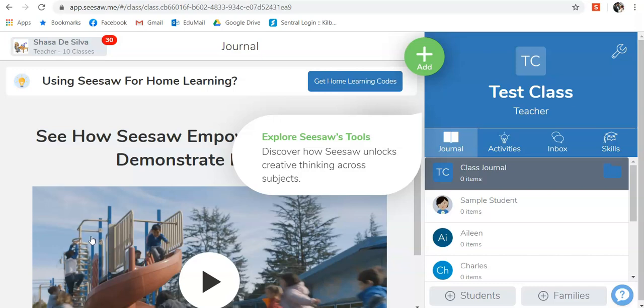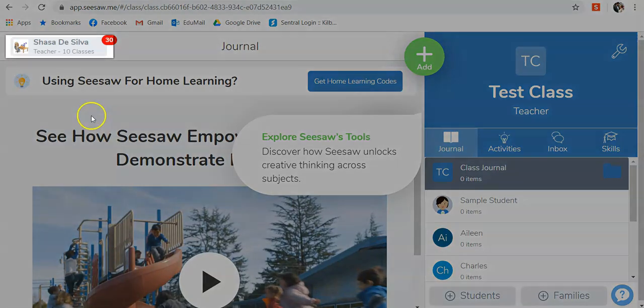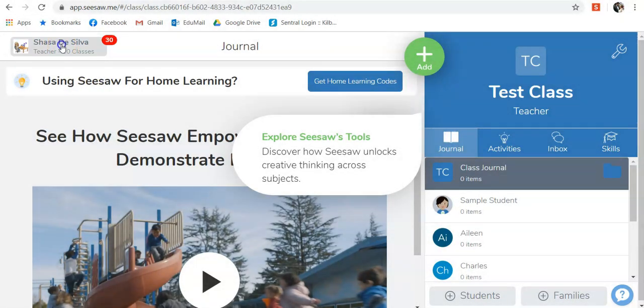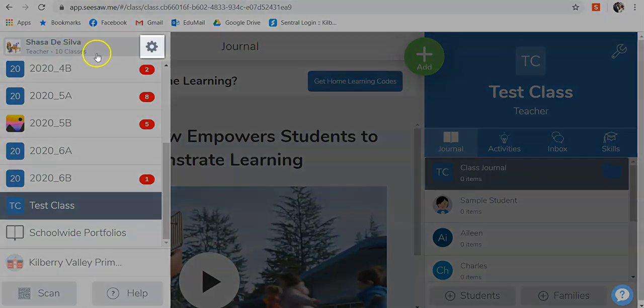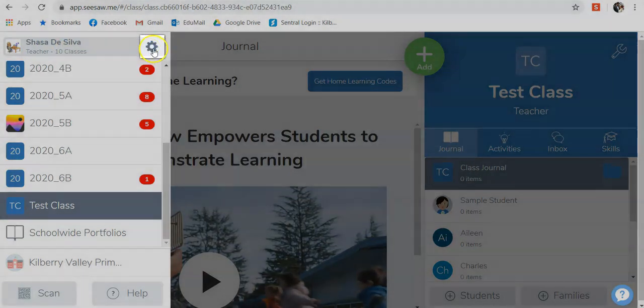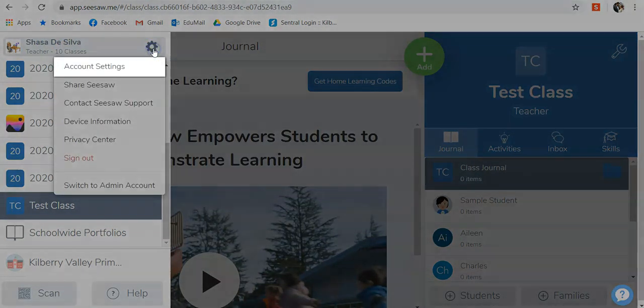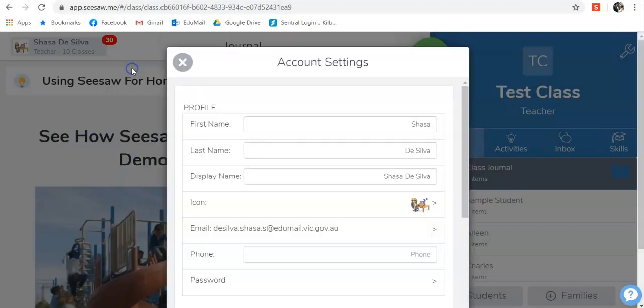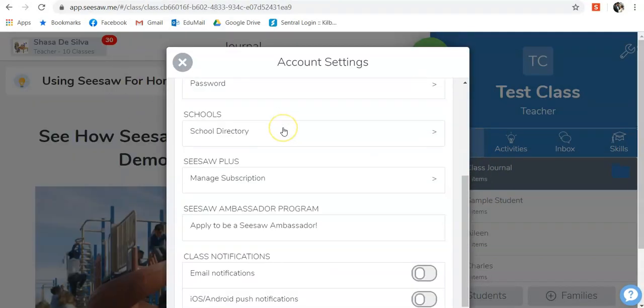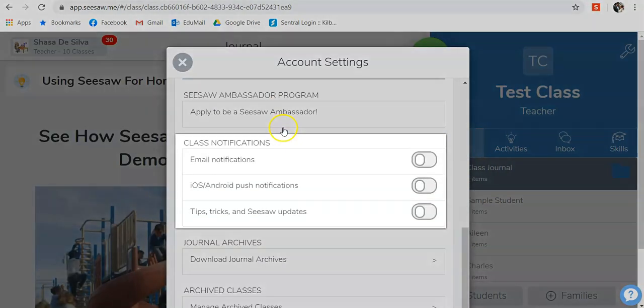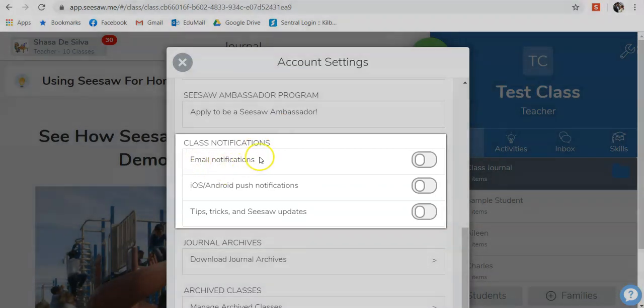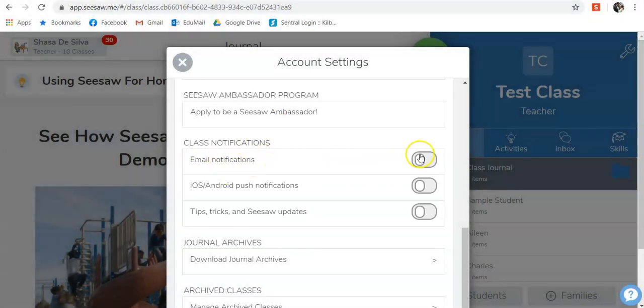The way that you turn off your notifications is by going up to your name and clicking on it, click on the cog, go to account settings, and scroll down until you get to class notifications, and you want to turn email notifications off.